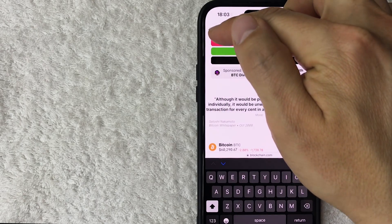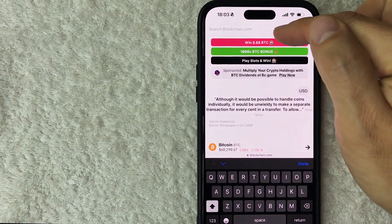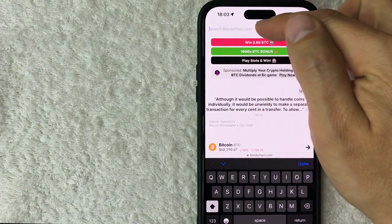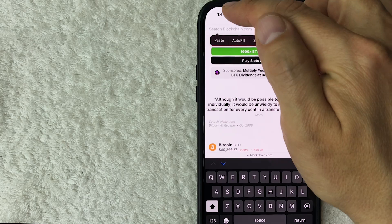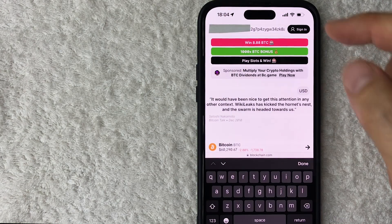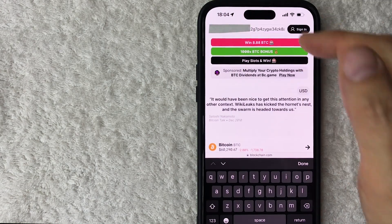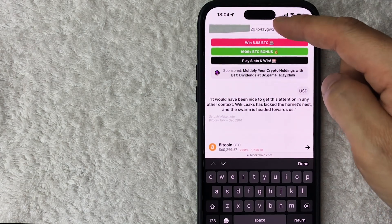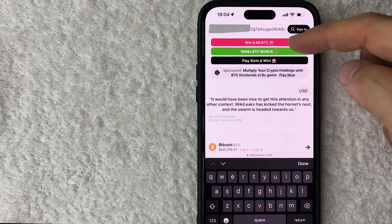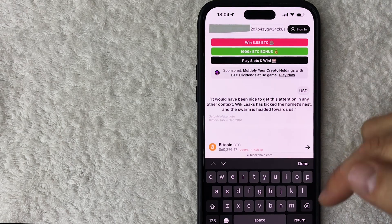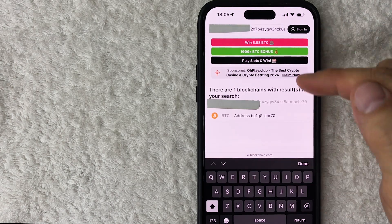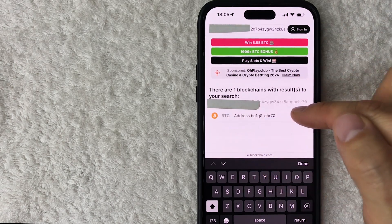So I'm going to paste one in right here. Okay, so once you've pasted in the Bitcoin wallet address that you want to search the transaction history, what you're going to do is click on return. Okay, next blockchain.com is going to pull up all of the addresses that match for various different cryptocurrencies.